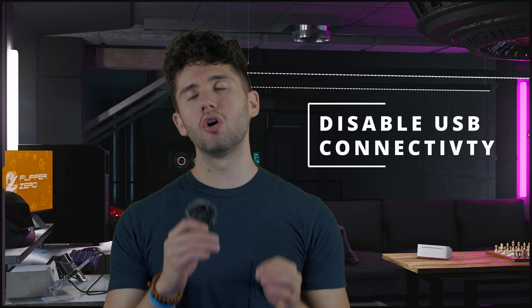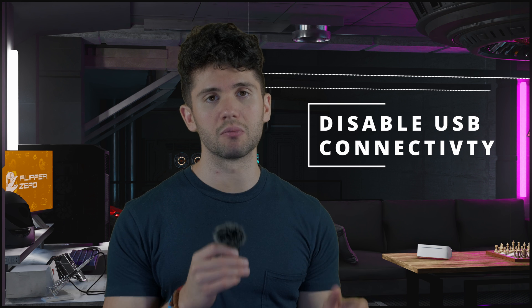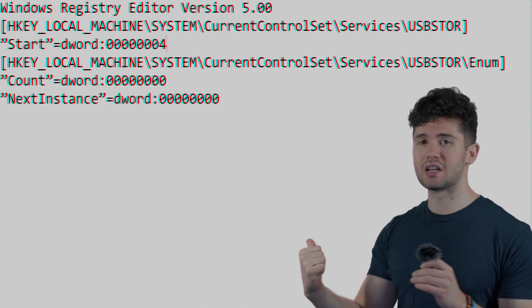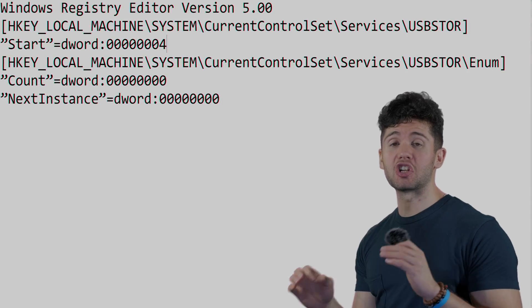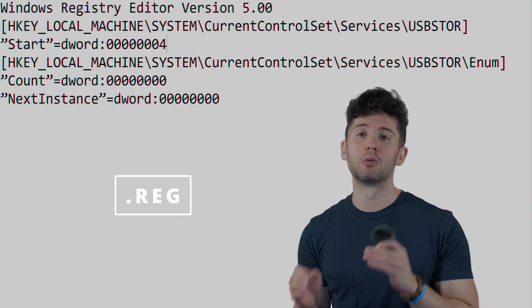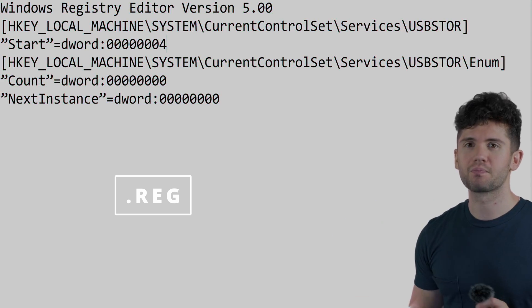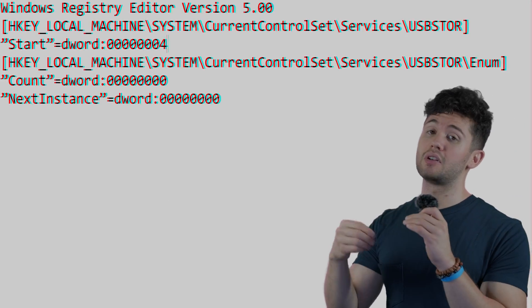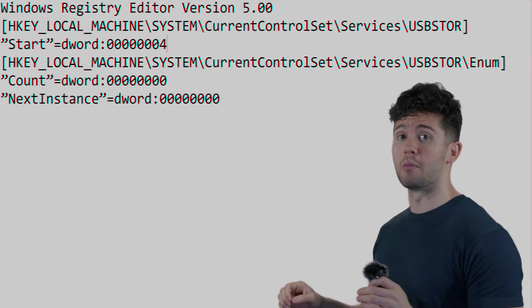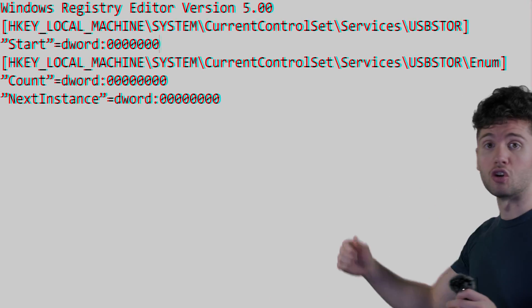Third — this is a bit extreme — but there's a way to disable all USB connectivity on a Windows 10 machine by changing a setting in the computer's registry, which I don't recommend touching directly. Instead, if you type a specific value into a Notepad file and change the extension from .txt to .reg, you can make the change by double-clicking it. You can turn USB connectivity back on by creating another file with the same code but changing the 4 at the end to a 3.